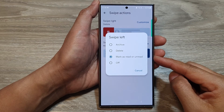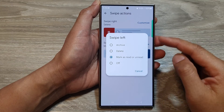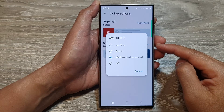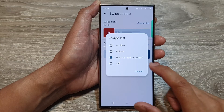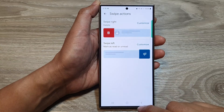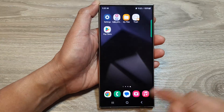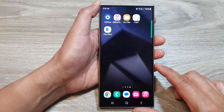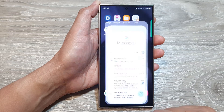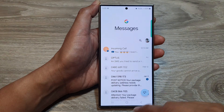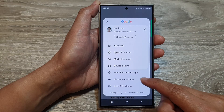How to turn off or turn on text messages swipe left or swipe right actions on the Samsung Galaxy S24 series. First, let's go back to the home screen by tapping on the home button at the bottom of the screen, and then open up the text messages app. In here, tap on the profile icon.